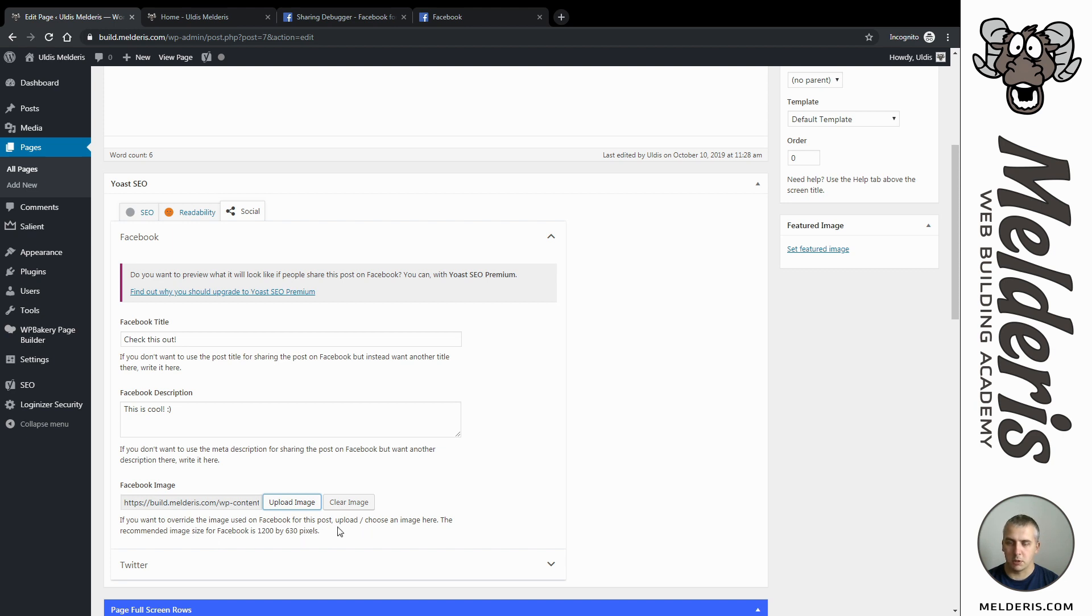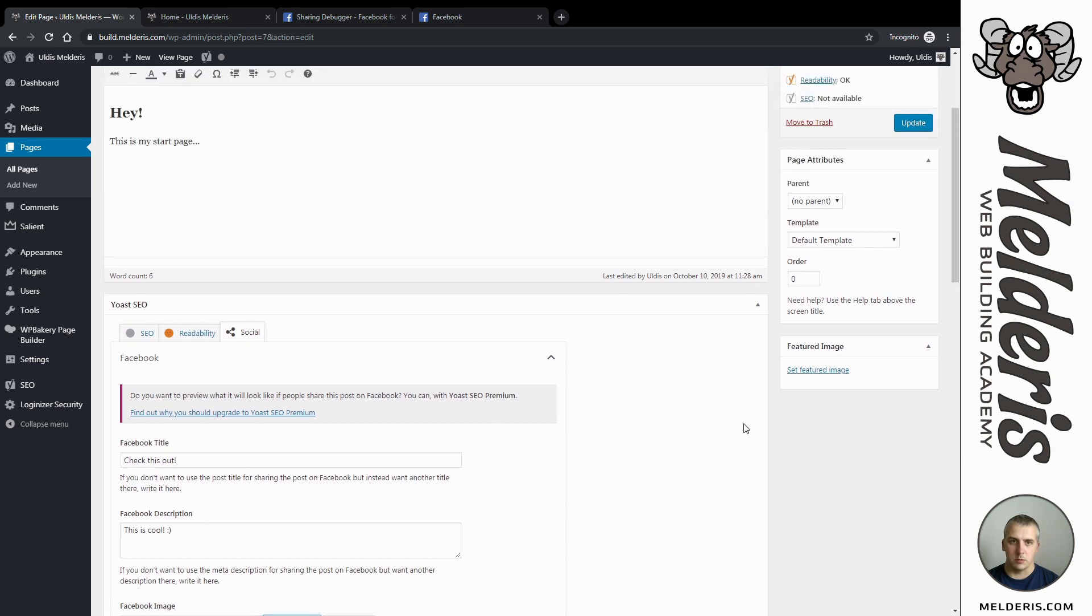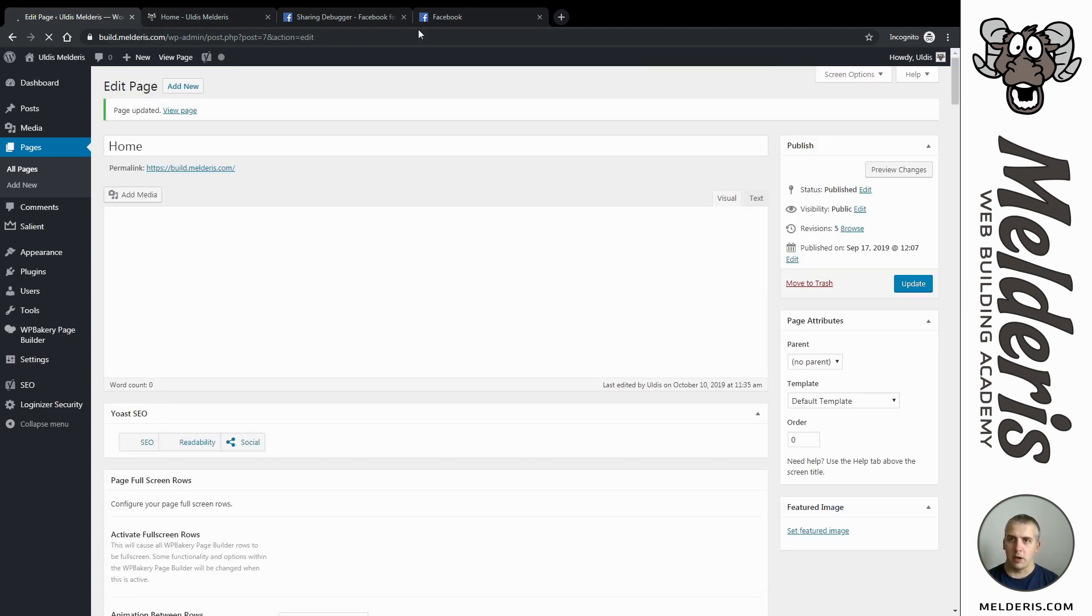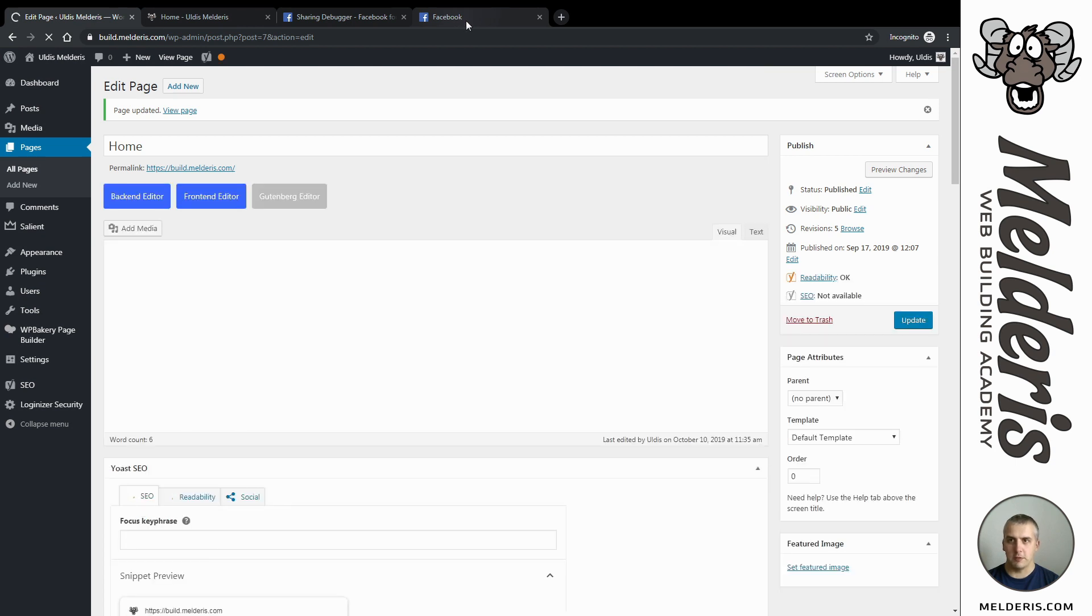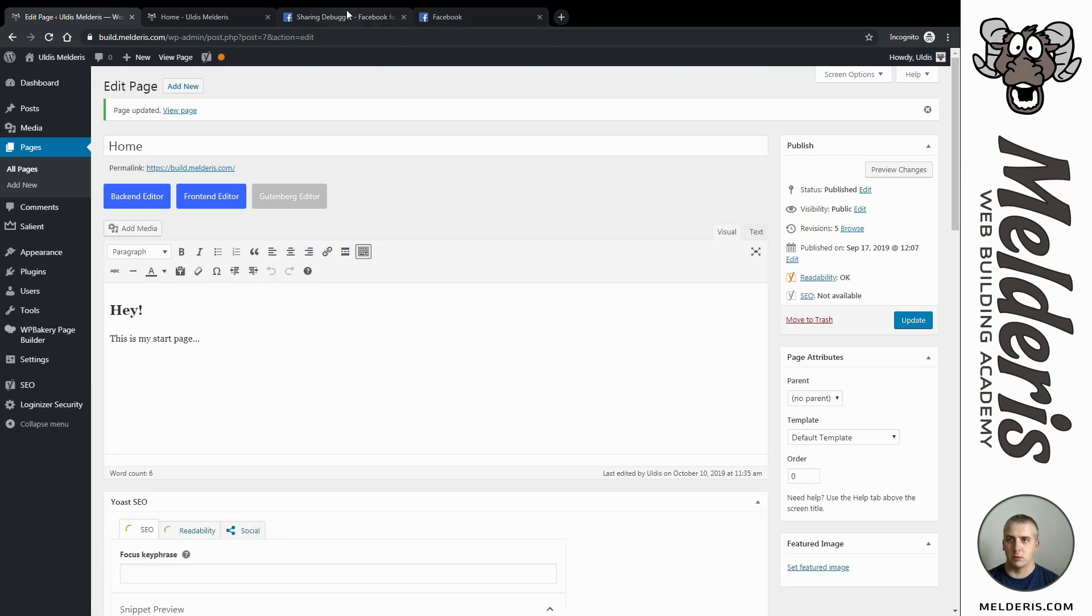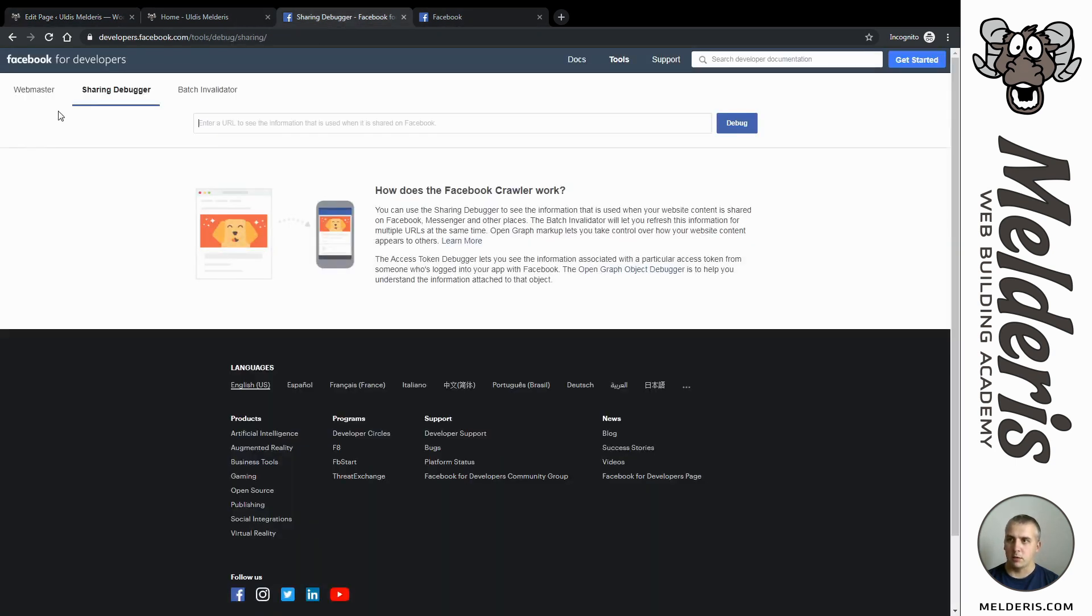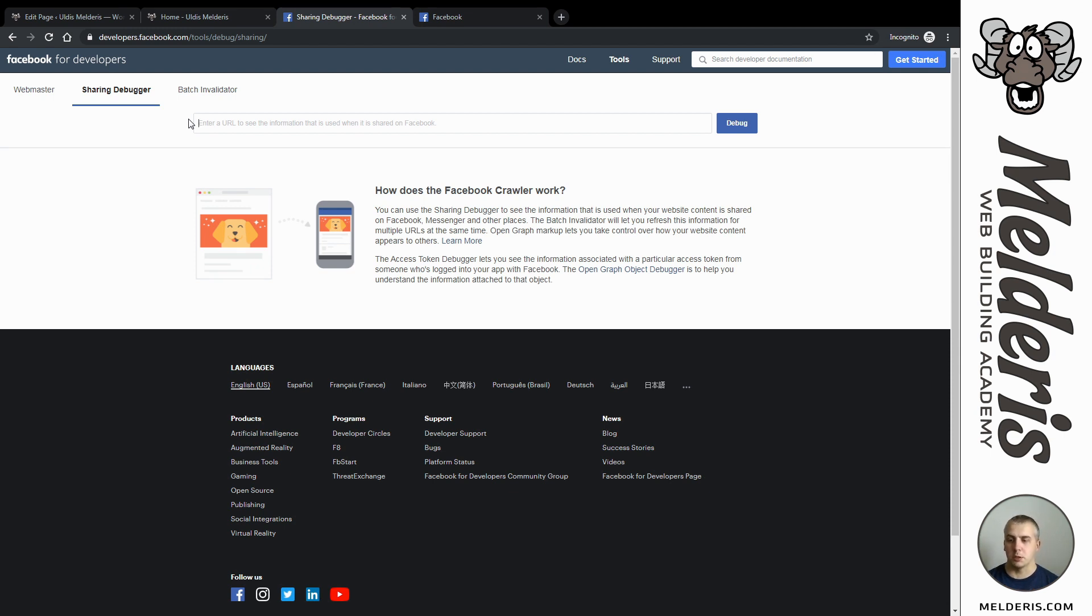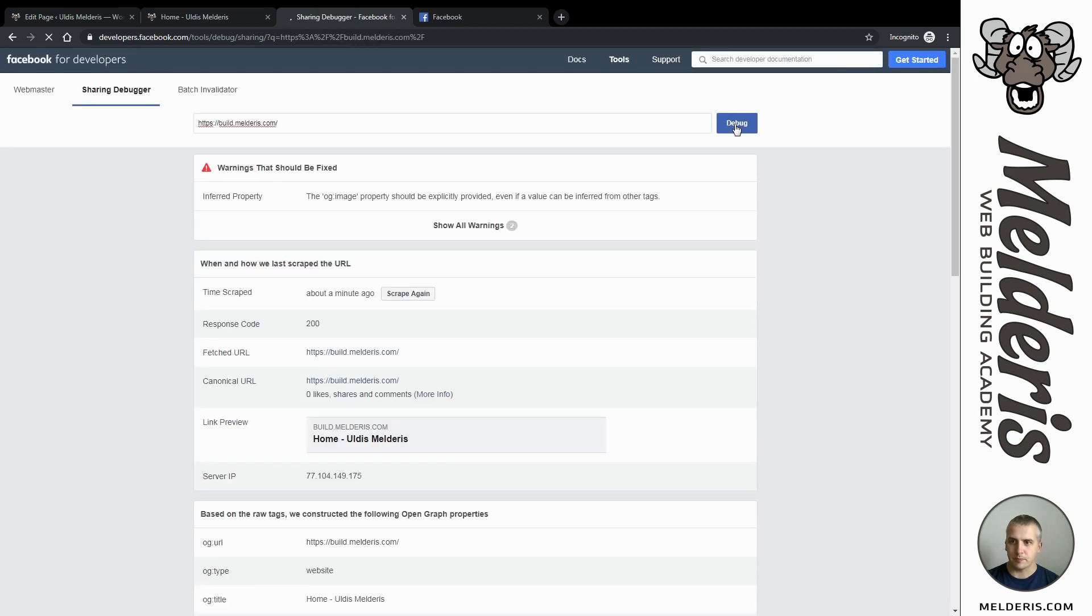There you will find some recommended sizes for your image but anything will work. Let's update. Before I will go and share my page now on Facebook, I need to do one more thing - go over to our Facebook developers page where we have Sharing Debugger. This is technically made for debugging problems, but in this case I will just use it to refresh the information I want to share on Facebook. We need to paste our address again here and click debug.